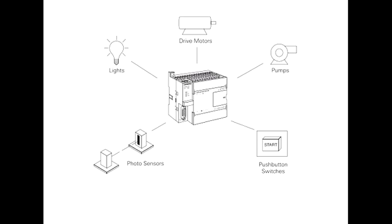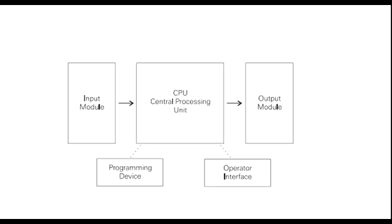Programmable logic controllers, also referred to as programmable controllers, are in the computer family. They are used in commercial and industrial applications. A PLC monitors inputs, makes decisions based on its program, and controls outputs to automate a process or machine.